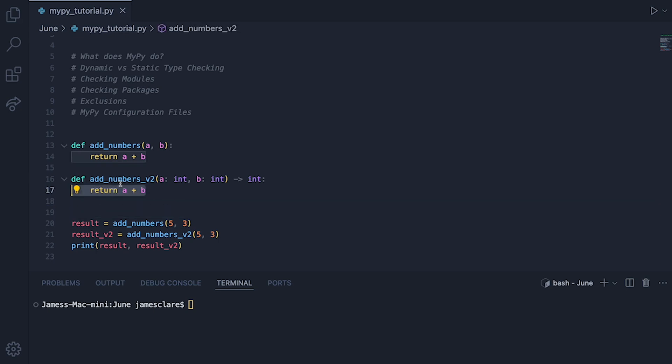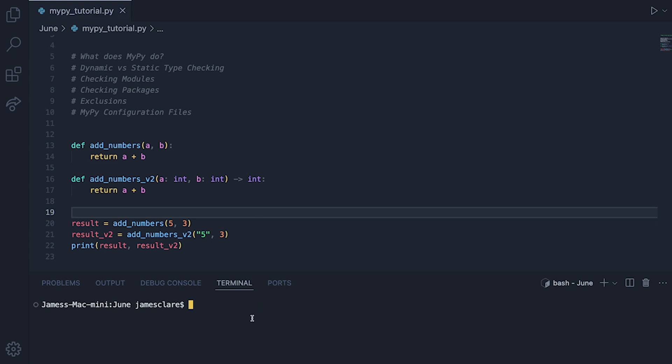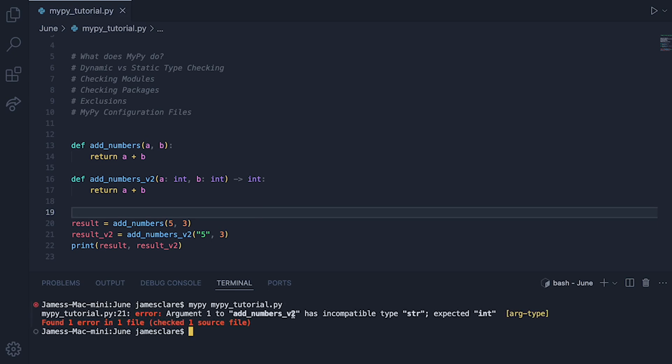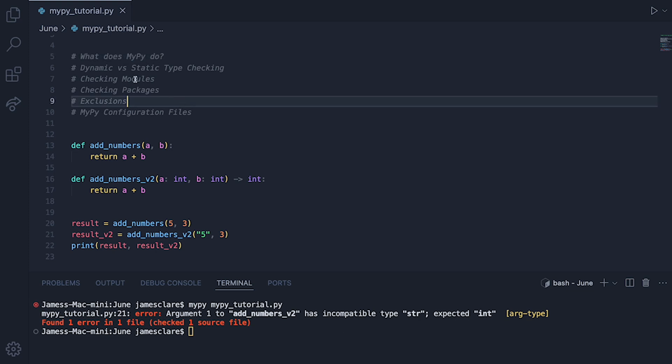But given this one here, let's just try something. Let's change 5 to a string 5 like this. We can then run MyPy through our code, and there we go here. So argument 1 to add numbers, so argument 1 is this guy, has incompatible type string. We expected an integer. And that's MyPy just doing its job. So in a nutshell, that's really all MyPy is doing. So we've covered this. We've covered dynamic versus static.